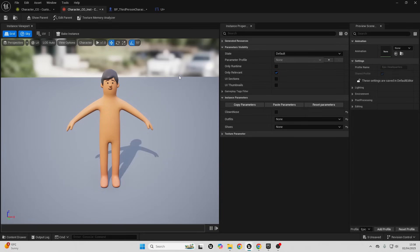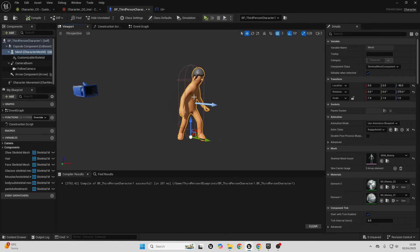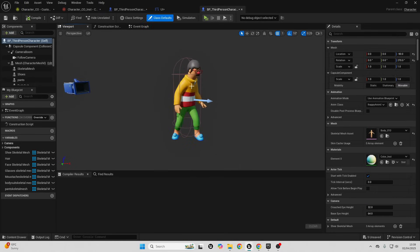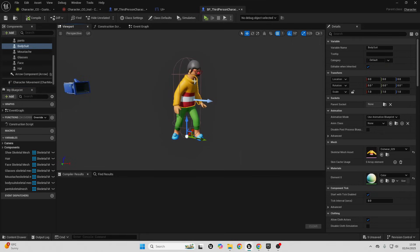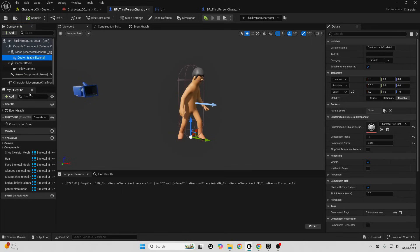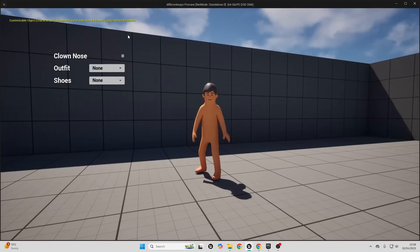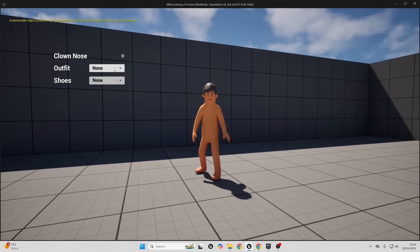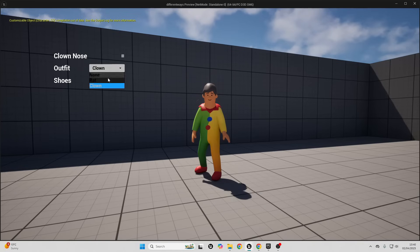This allows you to create a customizable instance — basically a version of the customizable object where you can toggle all the different parameters and add it to your character. In the previous method I had to have all objects as skeletal meshes on the character to preview them. With the Mutable plugin, everything just exists inside the customizable object. Using some blueprint logic I set up a simple UI connected to my customizable object, so inside my game I can toggle the clown nose, rat outfit, clown outfit, and what shoes they wear.